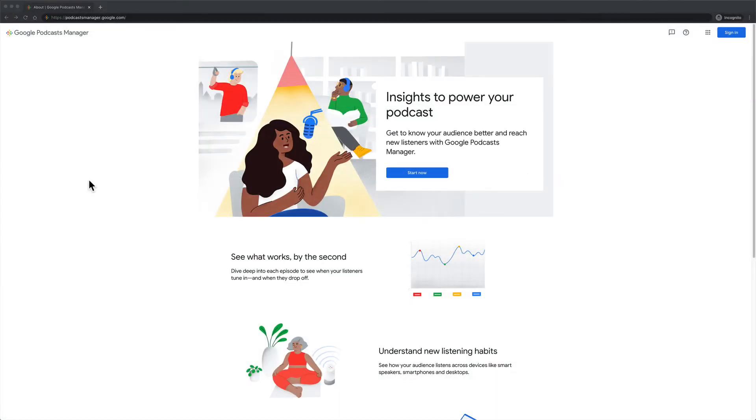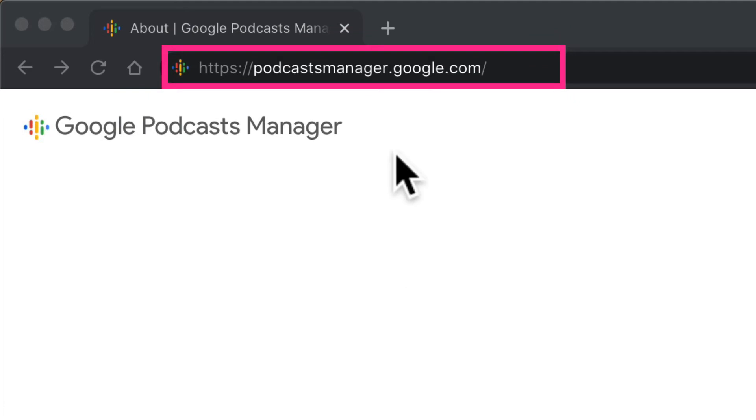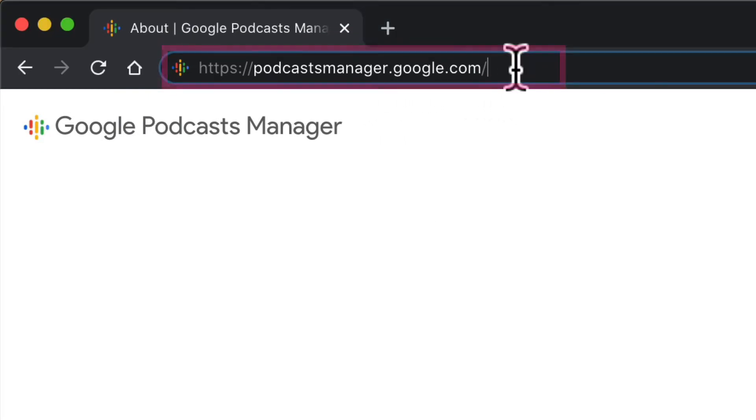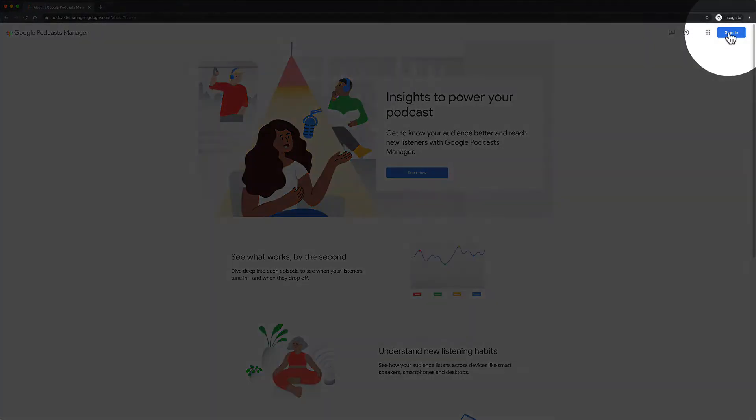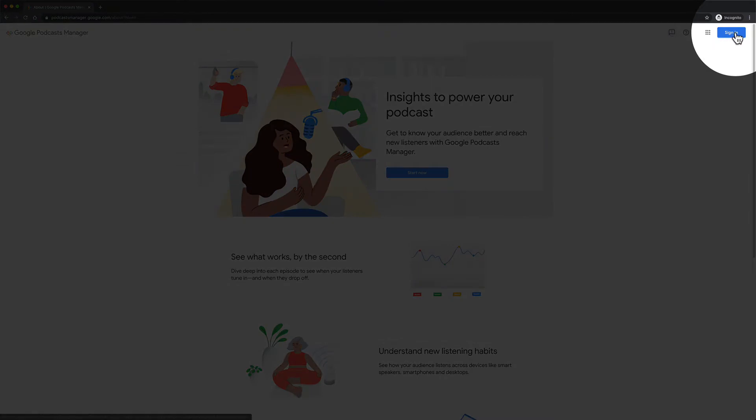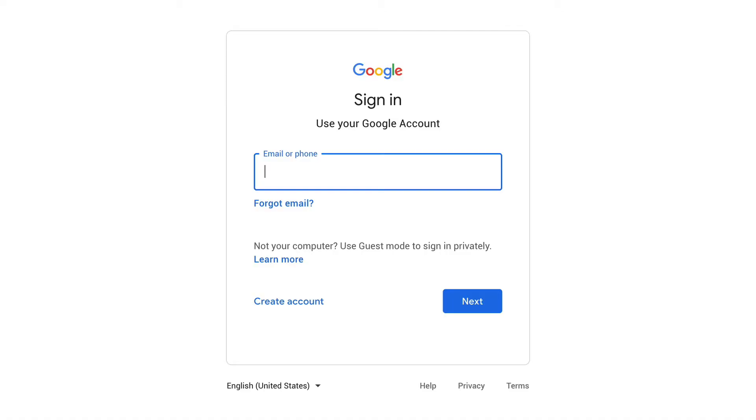To locate the RSS feed for your podcast, first you need to sign in to Google Podcast Manager. Open a web browser and go to podcastmanager.google.com. Sign in to Google Podcast Manager by clicking on the blue sign in button in the top right corner. Sign in using your Google ID and password.